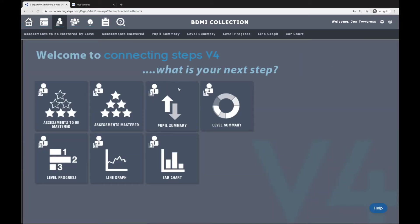If I head into there, you really need to be looking at pupil summary, level summary, and level progress. So I'm going to go to pupil summary first.